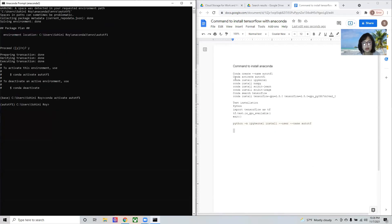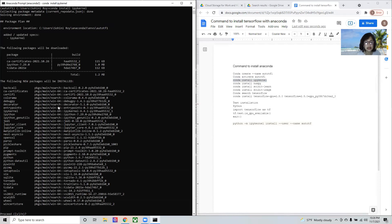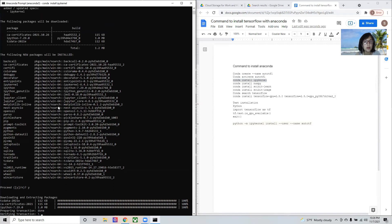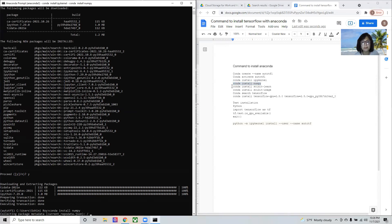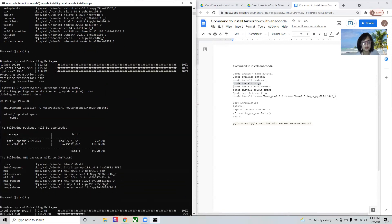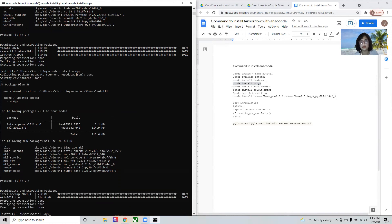The next thing I need to install is the IPython kernel. This is important because Jupyter Notebook uses your base environment by default, but if you create a new environment, you need to create an IPython kernel for it. If you have TensorFlow, PyTorch, or TensorFlow 1.0, these should all be separate IPython kernels. Then I'll install some basic libraries: NumPy, scikit-learn, and scikit-image, because I do a lot of image processing.